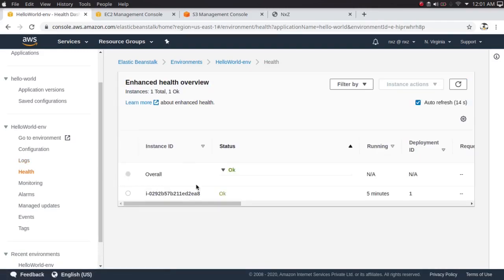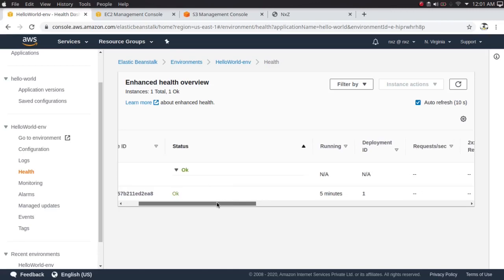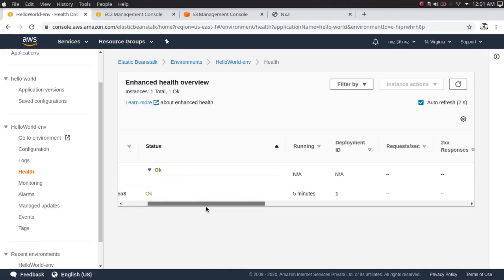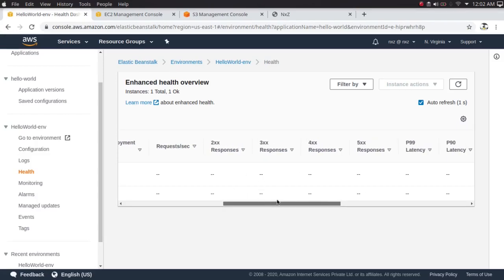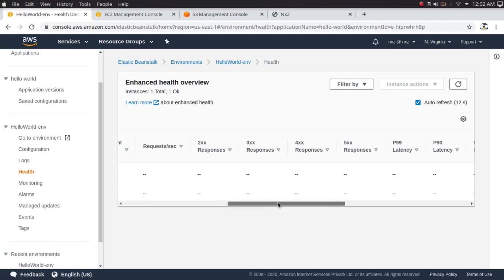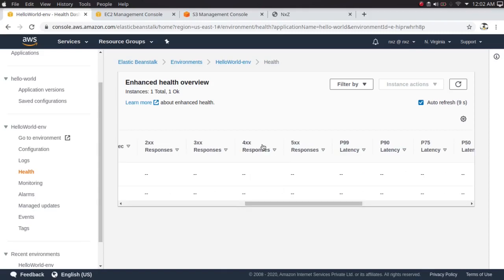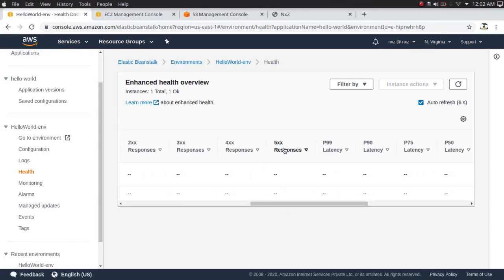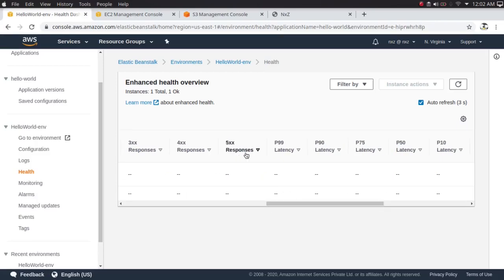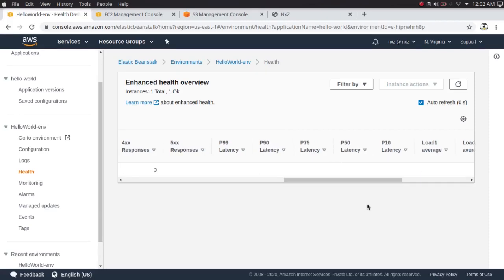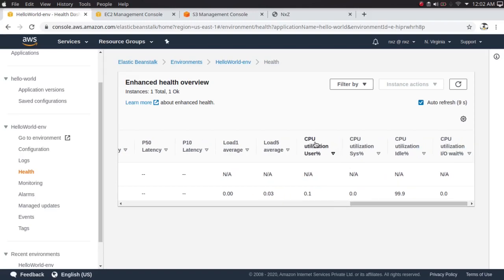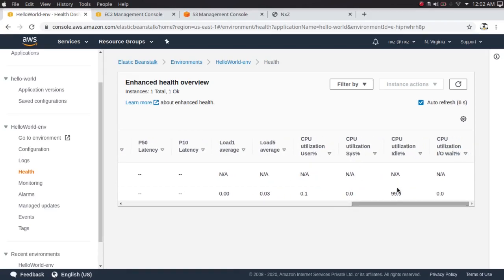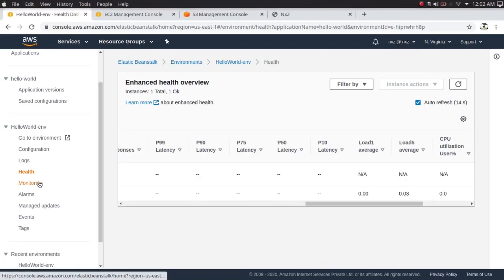Under Health, you can see the overall health status and health status by instance. We have requests per second, 200 responses meaning OK, 300 responses meaning more than one possible response, 400 responses for 404 page not found, and 500 responses for internal server error. We also have latencies, load average — 1 minute and 5 minute — CPU utilization broken down by user, system, and idle, which is at 99% now, plus input/output.